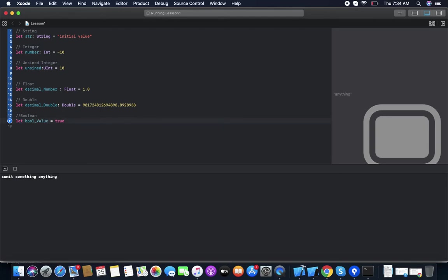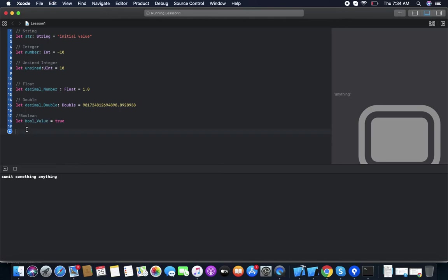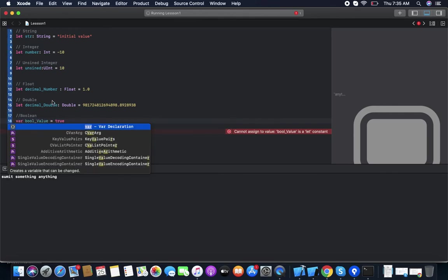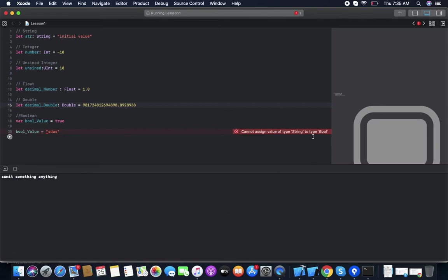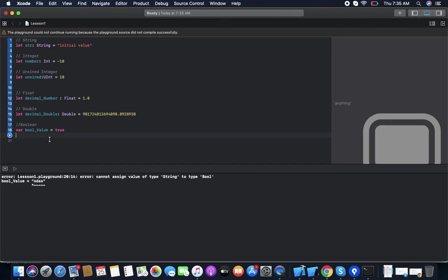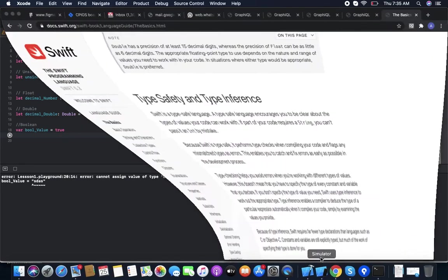If we try to change a Bool variable to a String, it gives an error because of type safety — we can't change the type once it's been set. This is called type safety. And because it inferred the type on its own without a type annotation, this is called type inference.